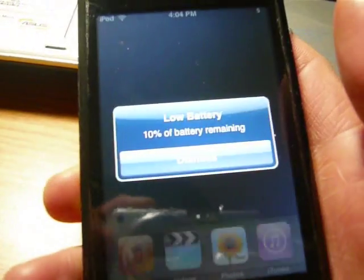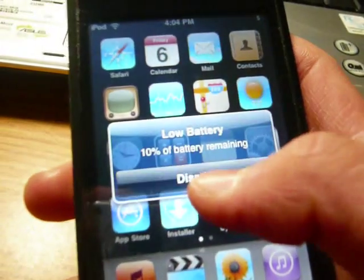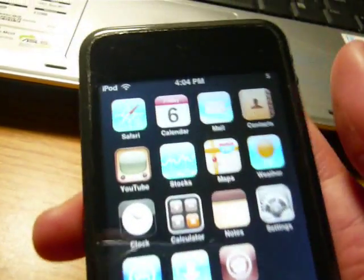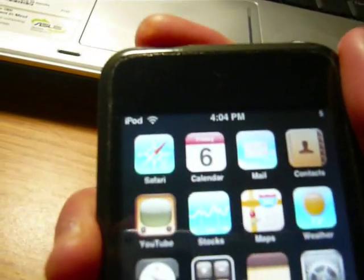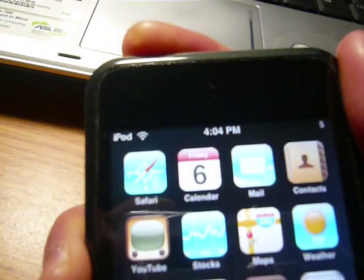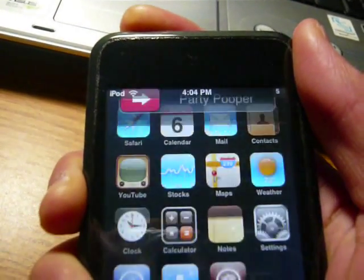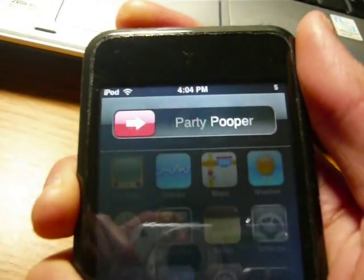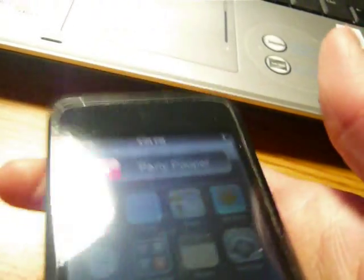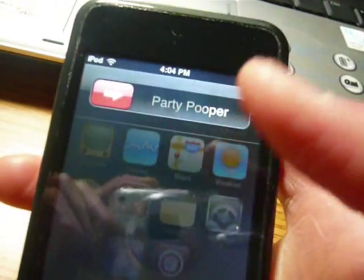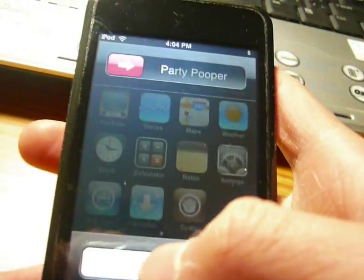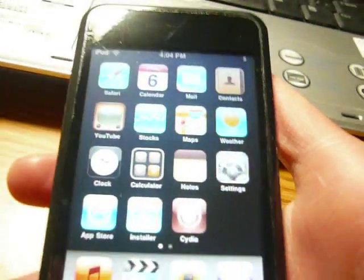And then. Oh. My battery is running out. And then, let's see if I want to turn it off. Party pooper. Alright. So, there you go.